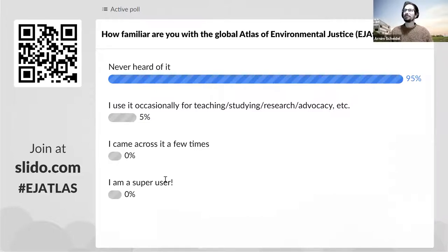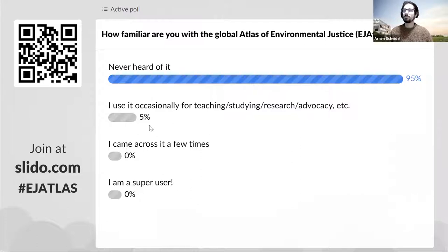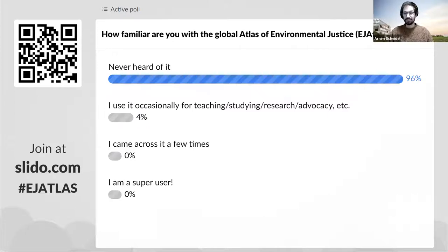We have about 20 votes recorded. Most of you have never heard about it — that is actually perfect. You're the perfect audience for this talk today. I'm happy that I can introduce to you the EJ Atlas.